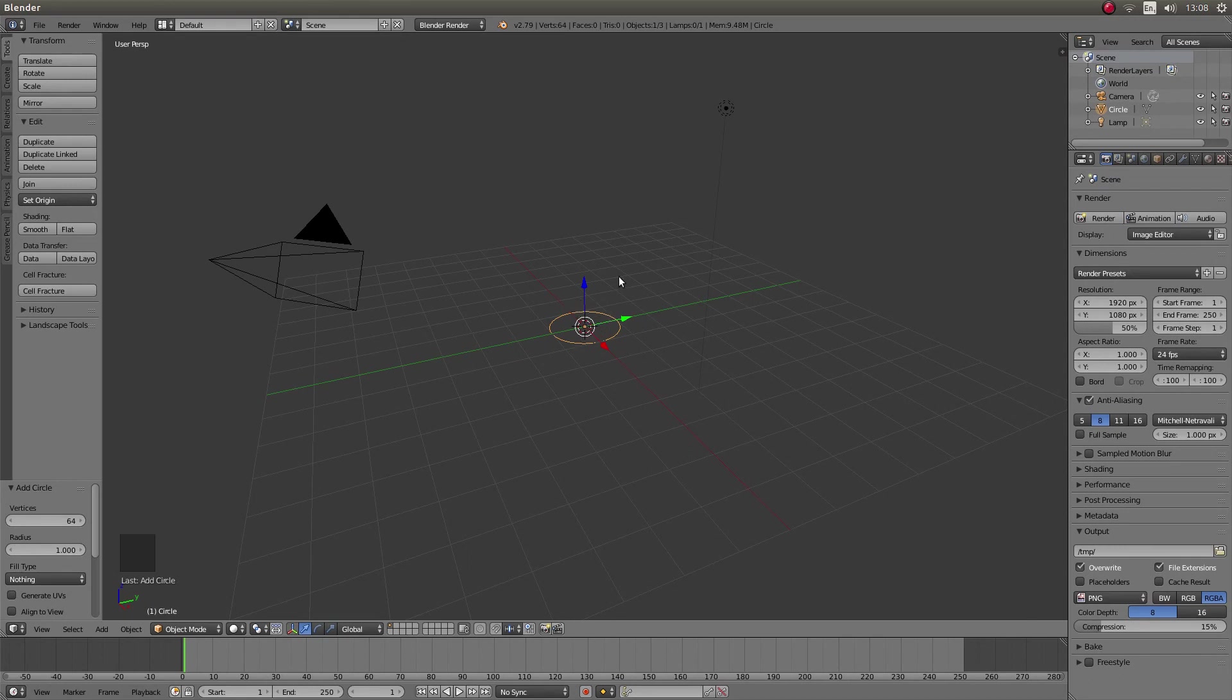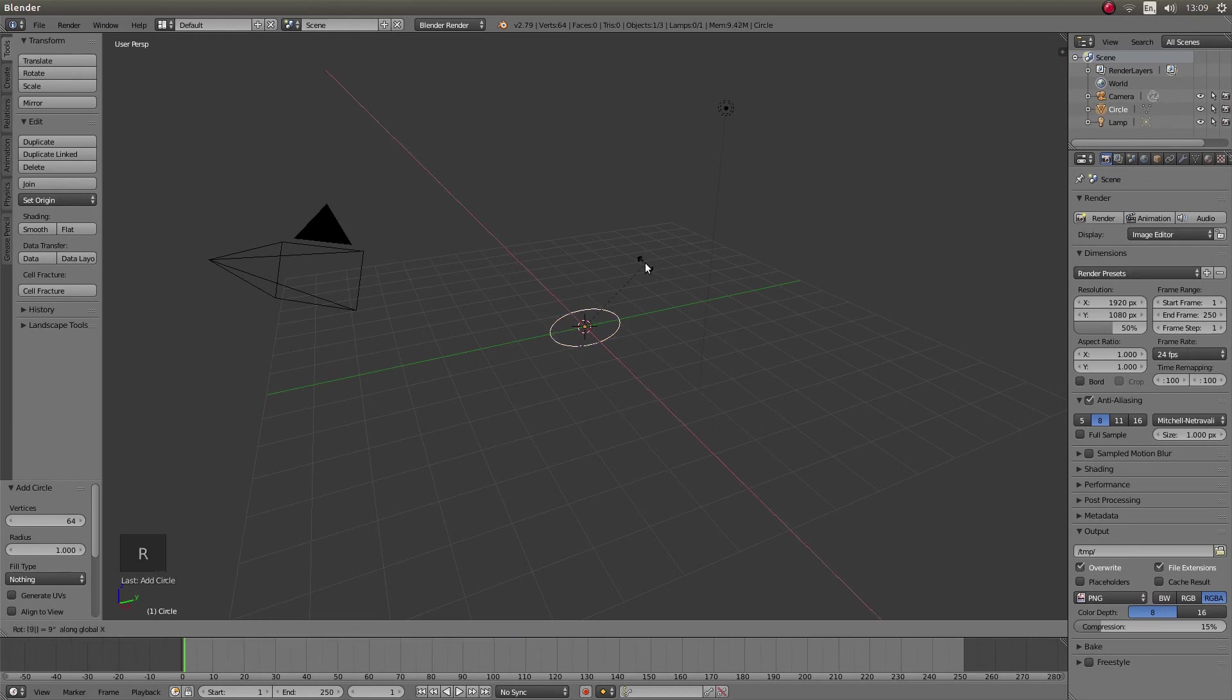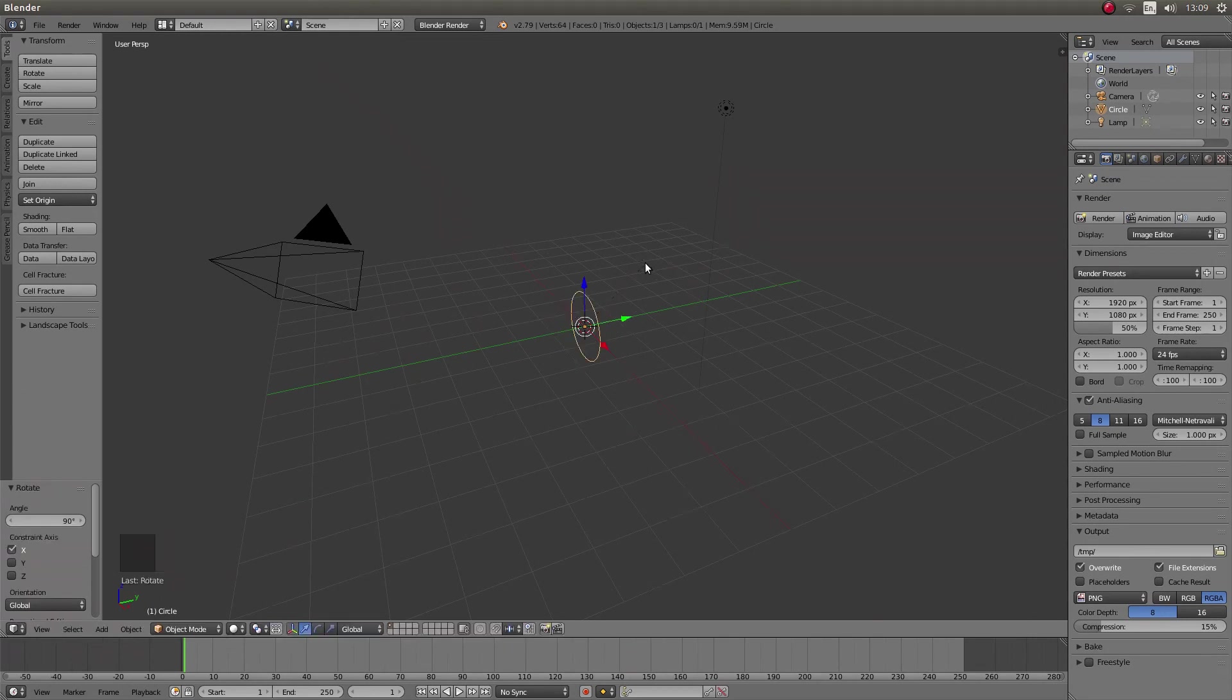I'm going to rotate this circle on its X axis by pressing R, X and 9, 0 and then left click.